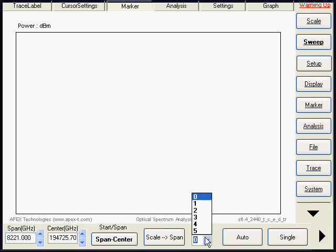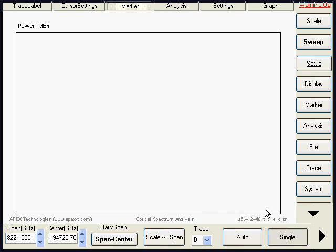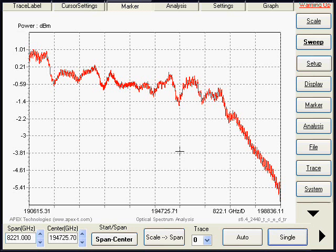We will select trace number 0 for the reference measurement. Single. Here it is.